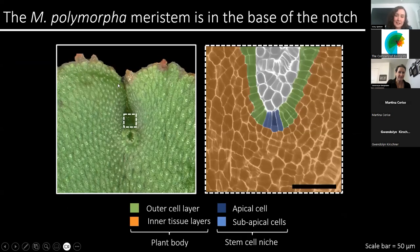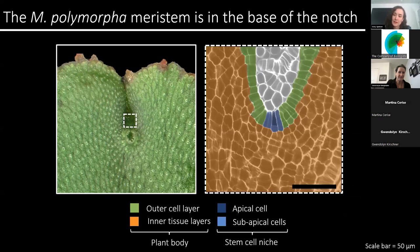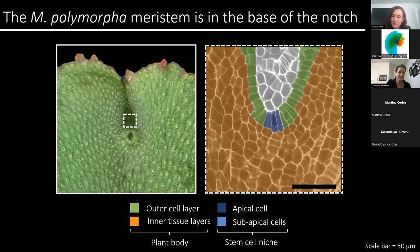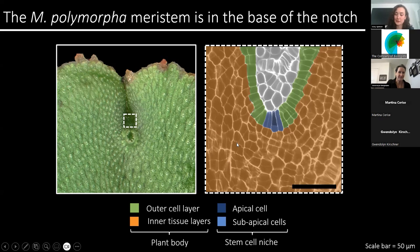In Marcantia, the meristem is located at the base of this notch-like structure. And in fixed and cleared samples, in this optical section, we can distinguish the individual cell types. Marcantia is generally believed to contain one stem cell, known as the apical cell, as shown in dark blue. And this divides to produce daughter cells, which together form the stem cell niche. And this stem cell niche will produce the outer cell layers, as shown in green, as well as the inner tissue layers of the plant body, as shown in orange.